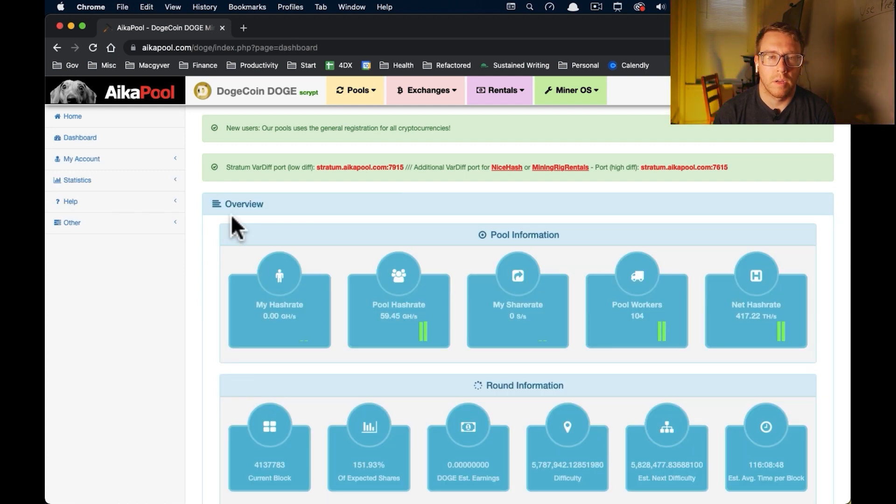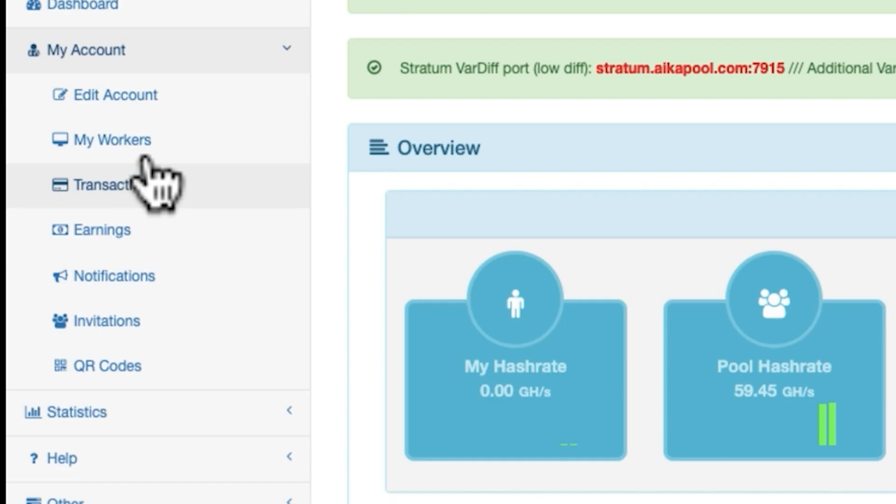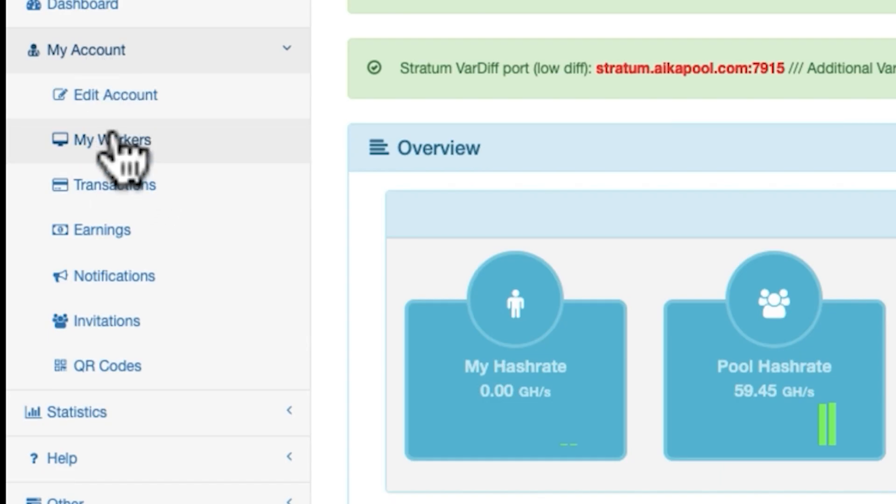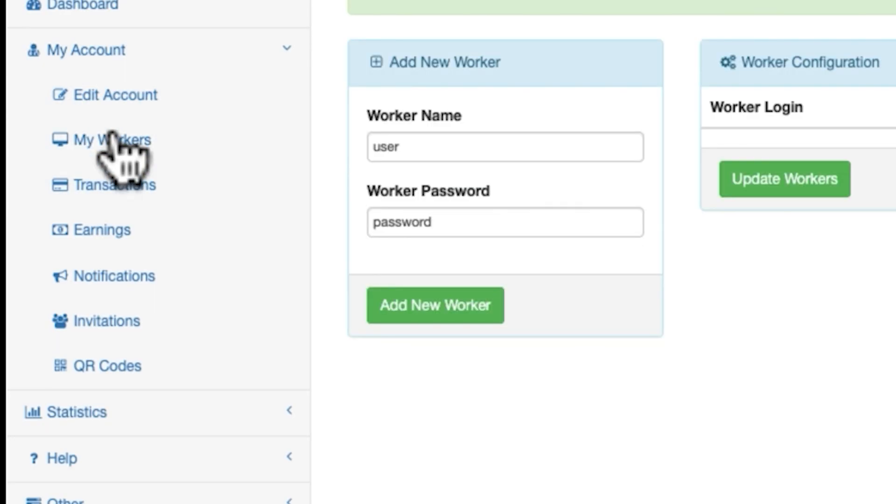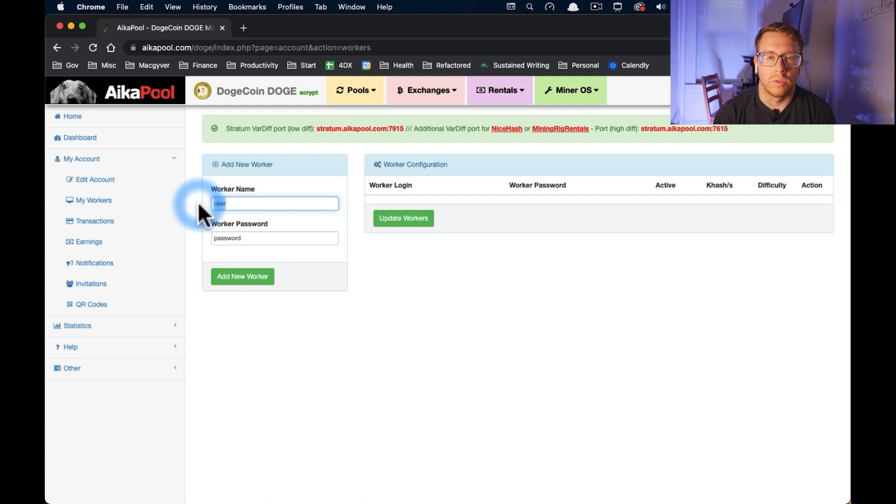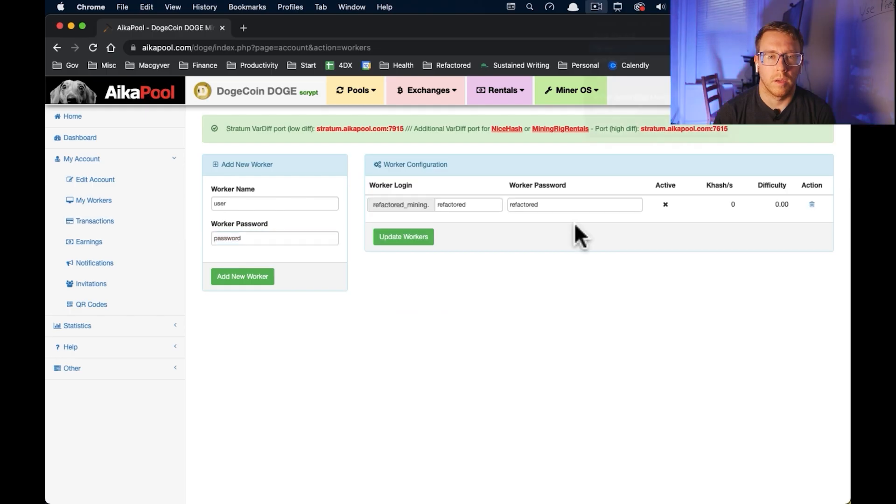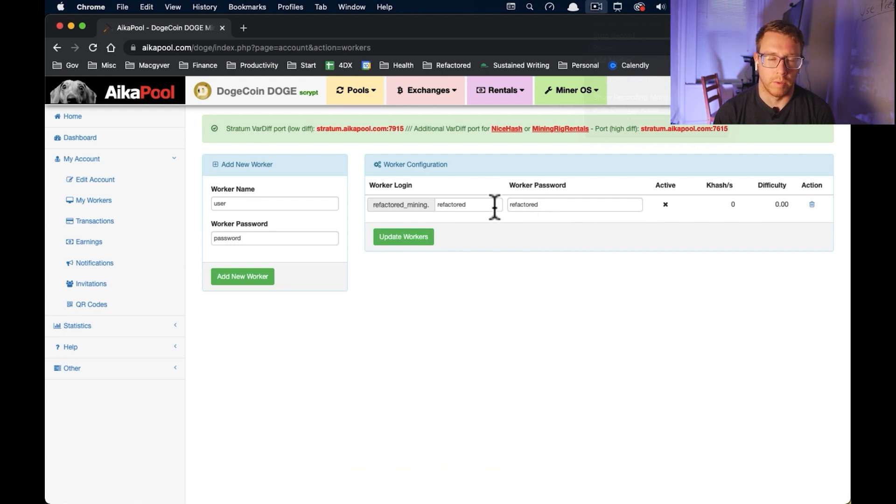And then the next thing we're going to want to do is set up a worker. So we're going to go to my account, my workers. And yeah, it's telling us we have no workers. So we're going to set something up. We'll do refactored. And then we'll give it a password. So now I have my worker set up here. And that'll come into play later when we execute the mining script.